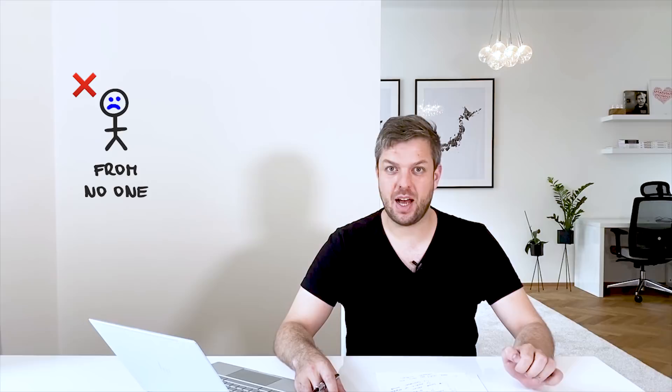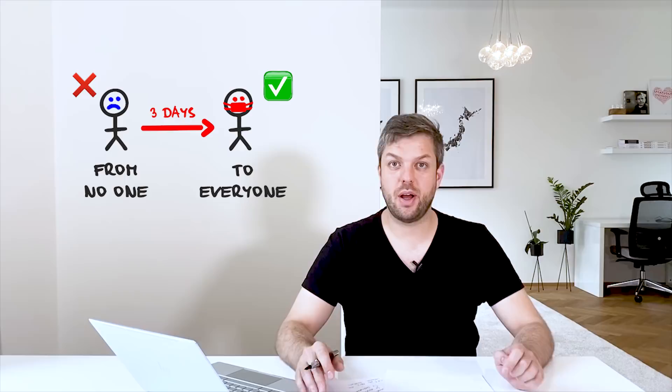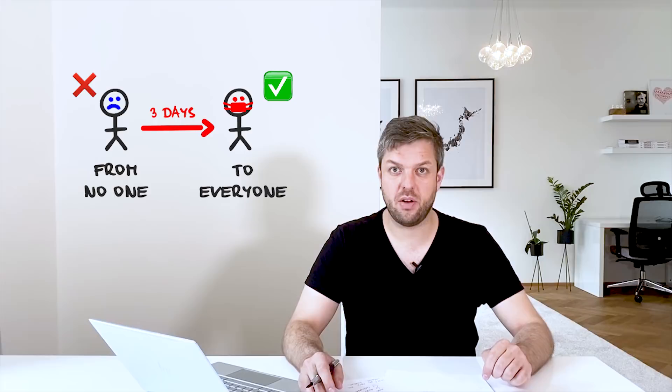And after three days our central government made an obligatory rule for all inhabitants to wear masks. So this was a tremendous success. And in just three days from the situation where almost no one was wearing masks outside, we have a situation that everyone is wearing a mask.